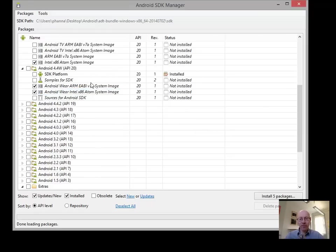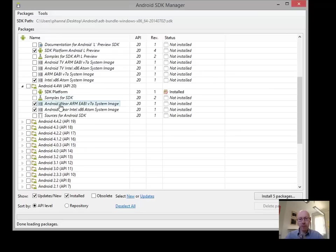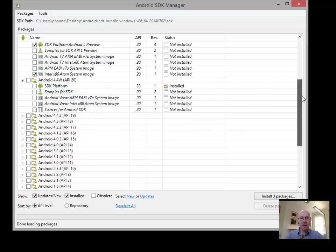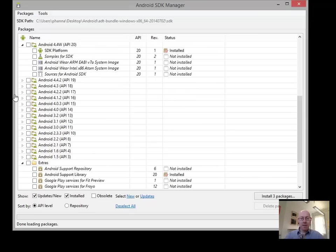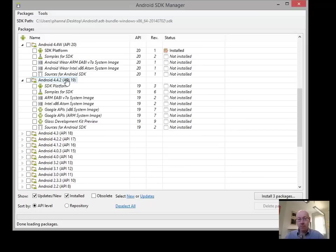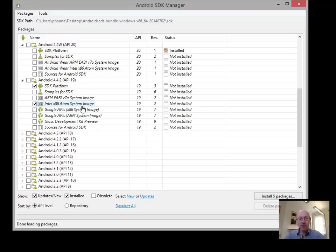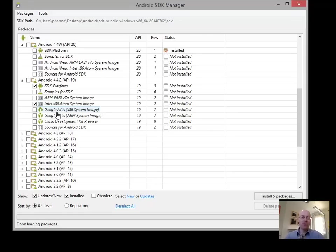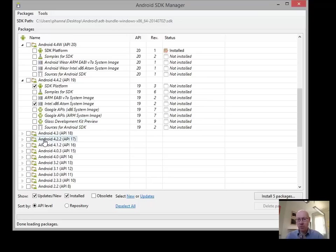Android 4.4 Wear, which is also API 20, we're not interested in wearable apps at this point. And the one that we do definitely want to get is Android 4.4.2 or API 19. That's KitKat. So we want to download our KitKat, we want the SDK. Samples you can get if you want. We want the Intel system image. The Google APIs, they add a few extra APIs beyond the basic Android ones, but nothing we'll be using for game development. Google Glass we're not using. And if you want to have a look at the source, you can download the source.